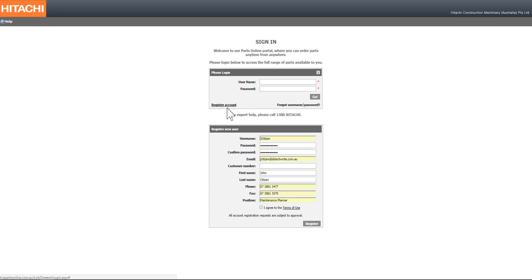A form will open that will allow you to enter some personal information about yourself, including setting your own unique username and password that will be easy for you to remember.